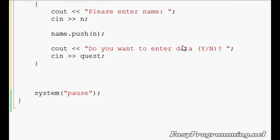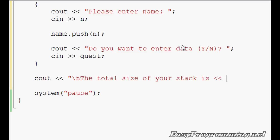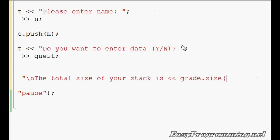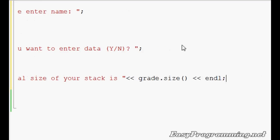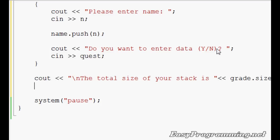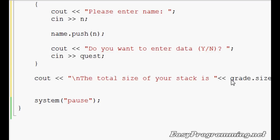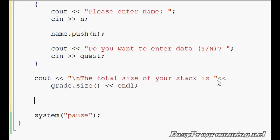The one neat function about this is that it has a built-in function called size. So we'll do cout, we'll add a line, it's a new line symbol. The total size of your stack is, you know, grade.size. What this does is it shows you what the maximum size is. It'll show you how many values are inside the size.